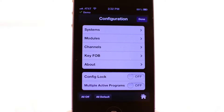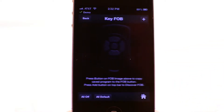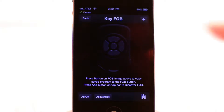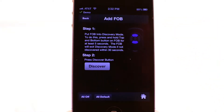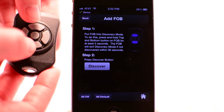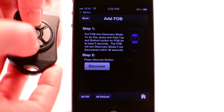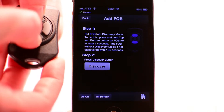To add a key fob, go into the key fob configuration menu and press the plus button in the top right. Then hold down the top and bottom buttons on the key fob for more than five seconds.